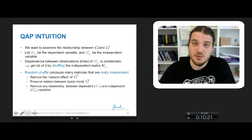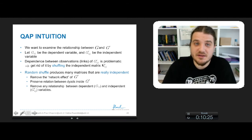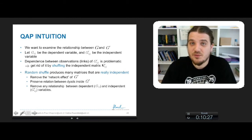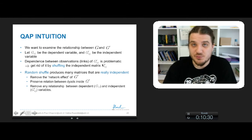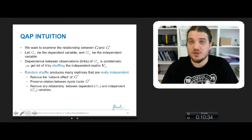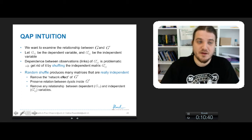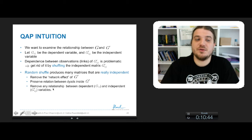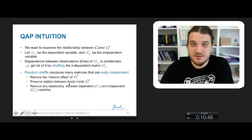We have seen that in order to get rid of the dependence between the graph G and G', we permuted the matrix — we shuffled the matrix so as to have a distribution on which to compare the correlation between G and G' and the permutant matrices. By shuffling the matrix we remove the network defects and we remove the relationship between the dependent variable and the independent variable.